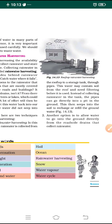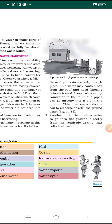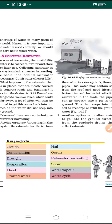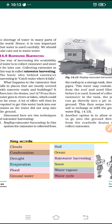Look at figure 14.3 which explains rooftop harvesting. Another option is to allow water to go directly into the ground from roadside drains that collect rainwater. Water from roadside drains should fall directly into the ground, which recharges the groundwater. By this method the groundwater increases and can be used later. With this we have completed the lesson on water — make sure to write down notes on rainwater harvesting.